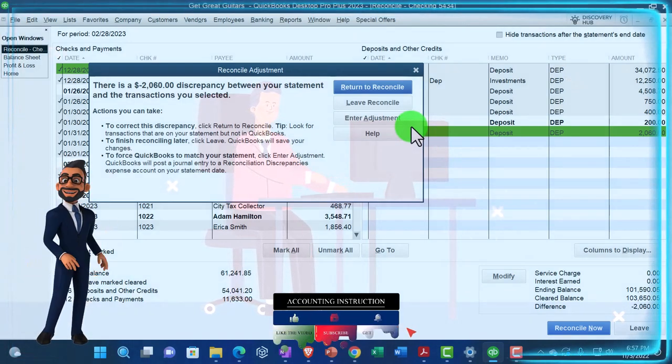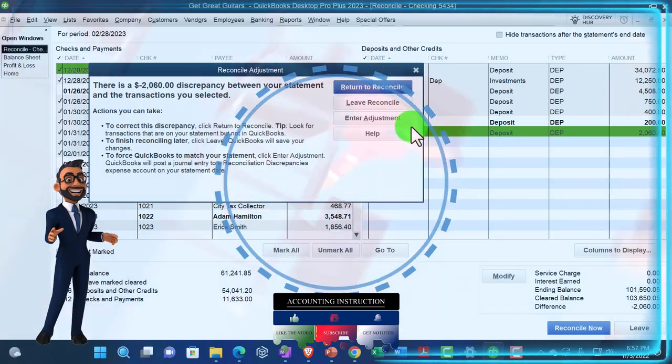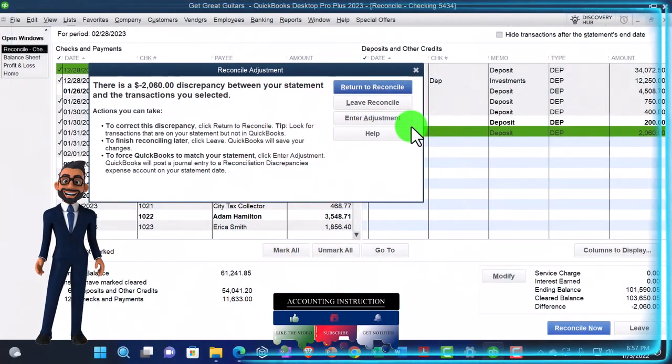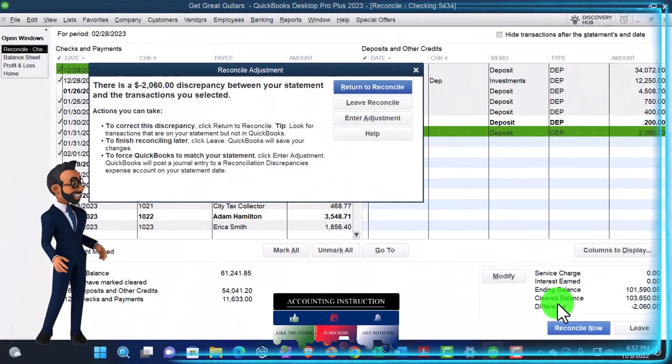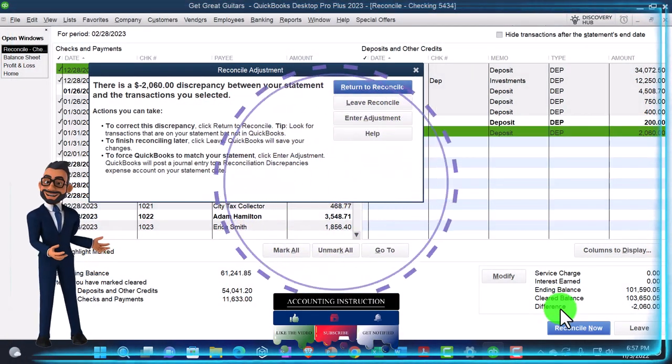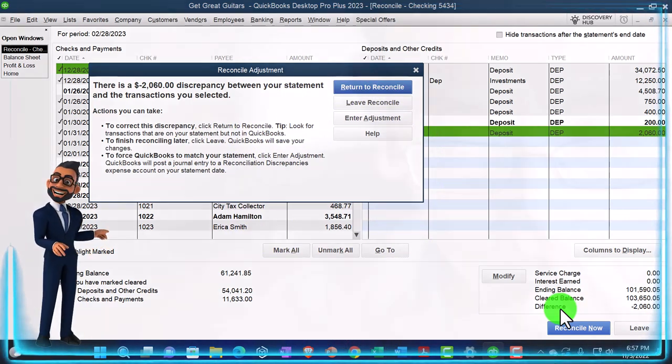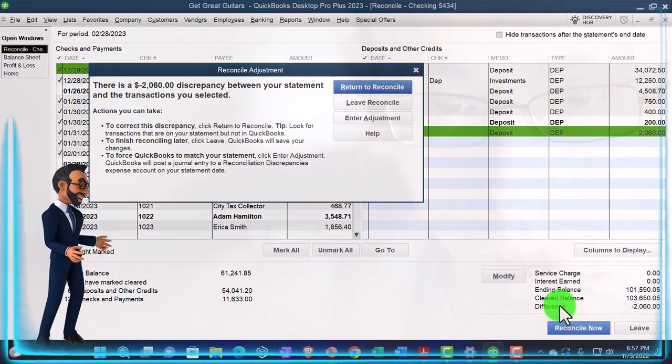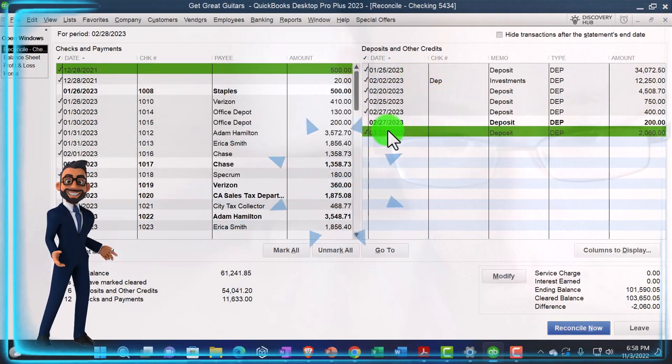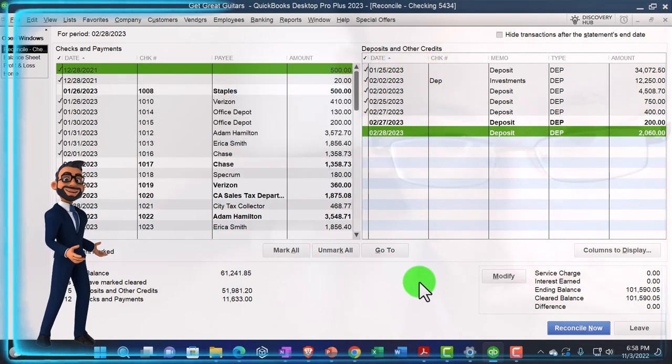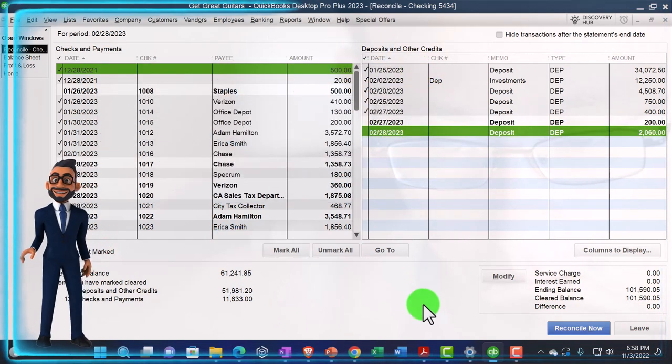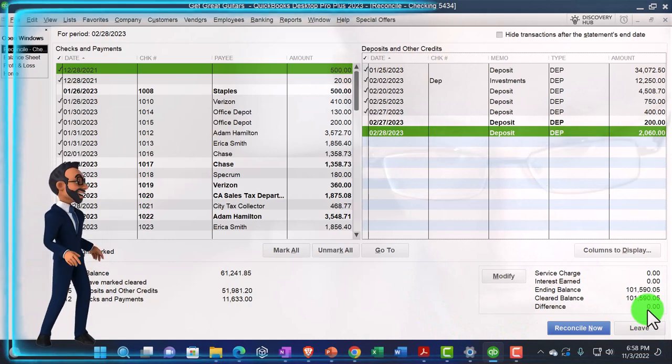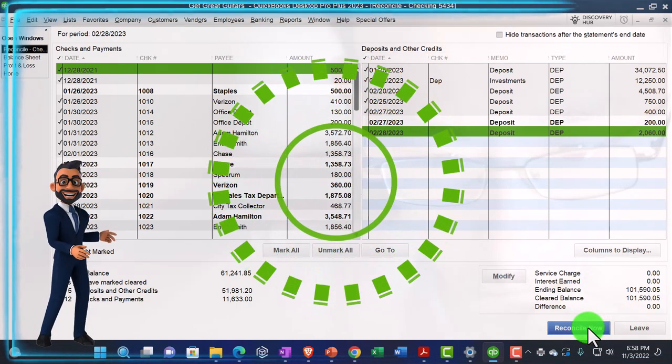But if, for example, I was looking at a QuickBooks account that forced reconciliations, my confidence level in the accuracy of those books goes way down. So it's a huge internal control to do the reconciliations. Okay, that said, let's unclick that. Let's get back down to zero. Let's reconcile.